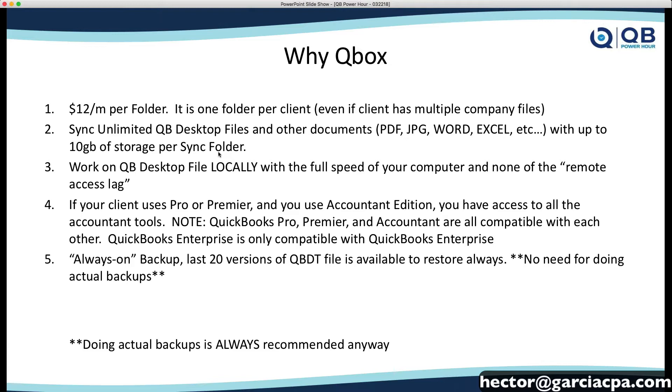And there's also this notion of always-on backup. So, because you're always copying the file to the cloud, to Qbox, which is the intermediary between the two or more users, you always have a backup. So, there's no need to do actual backups, although it's always recommended to do backups anyway, but there's technically no need for it. And there's 20 versions backed up on the cloud. So, you can go back 20 versions ago of that file before it was changed. Now, 20 versions doesn't mean 20 days, and it doesn't mean 20 backups. It means 20 times that somebody locked the file and released the file and made changes. Each of it would be a revision.